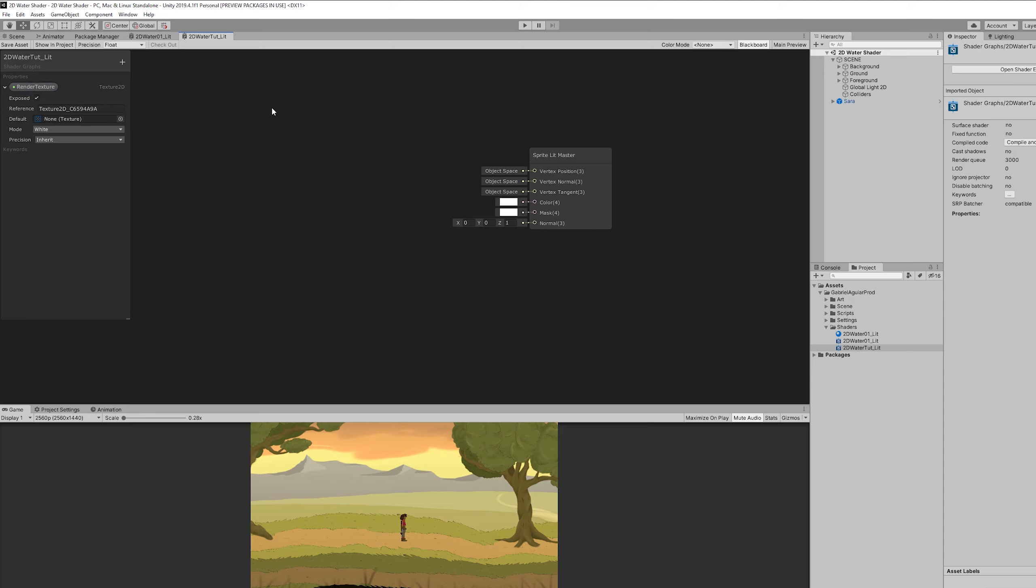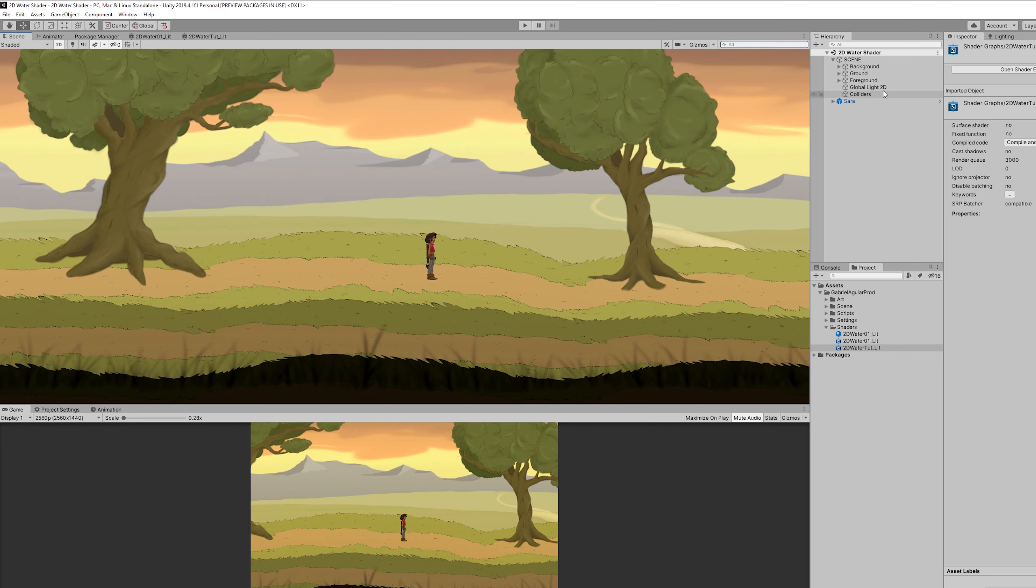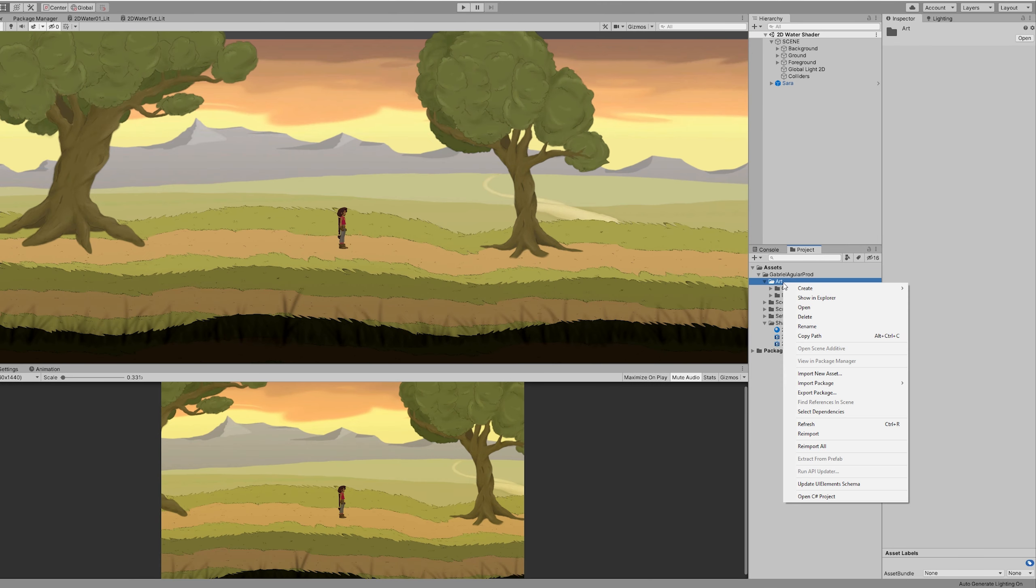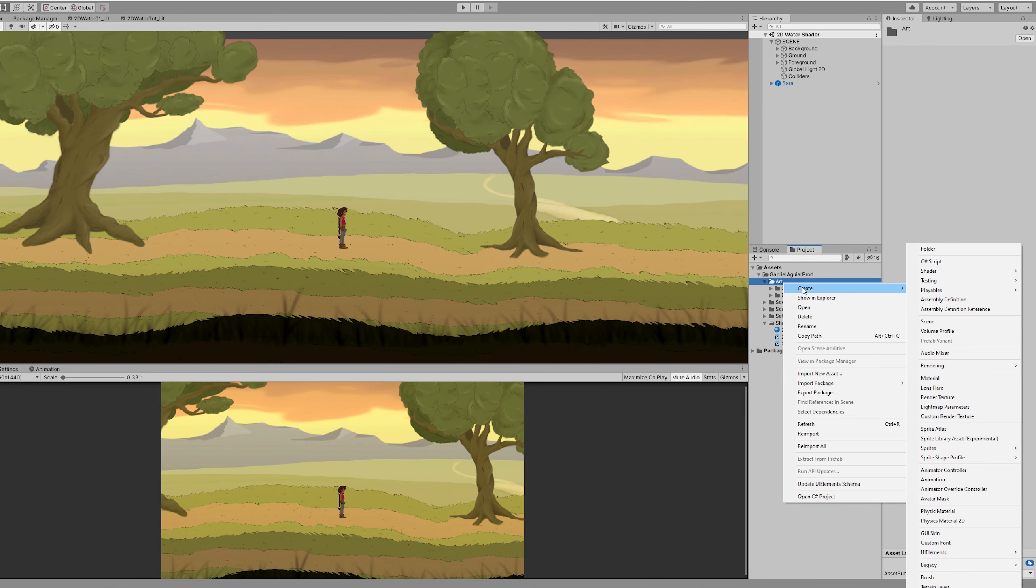This render texture is basically what the camera is seeing. And since we cannot use a scene color node in Shader Graph, we need a render texture.